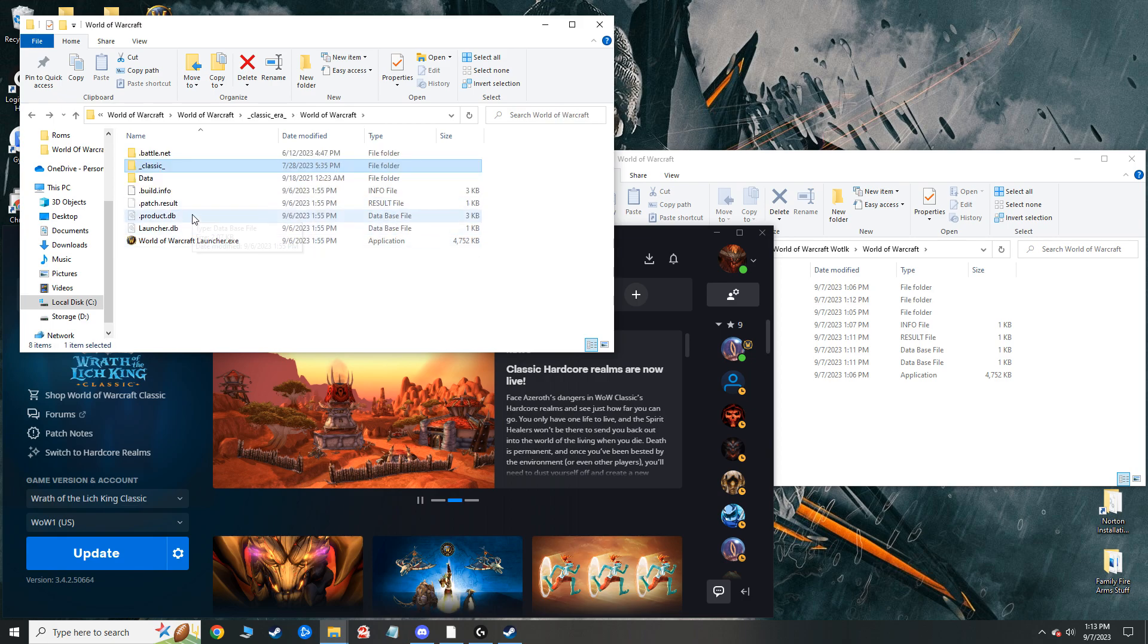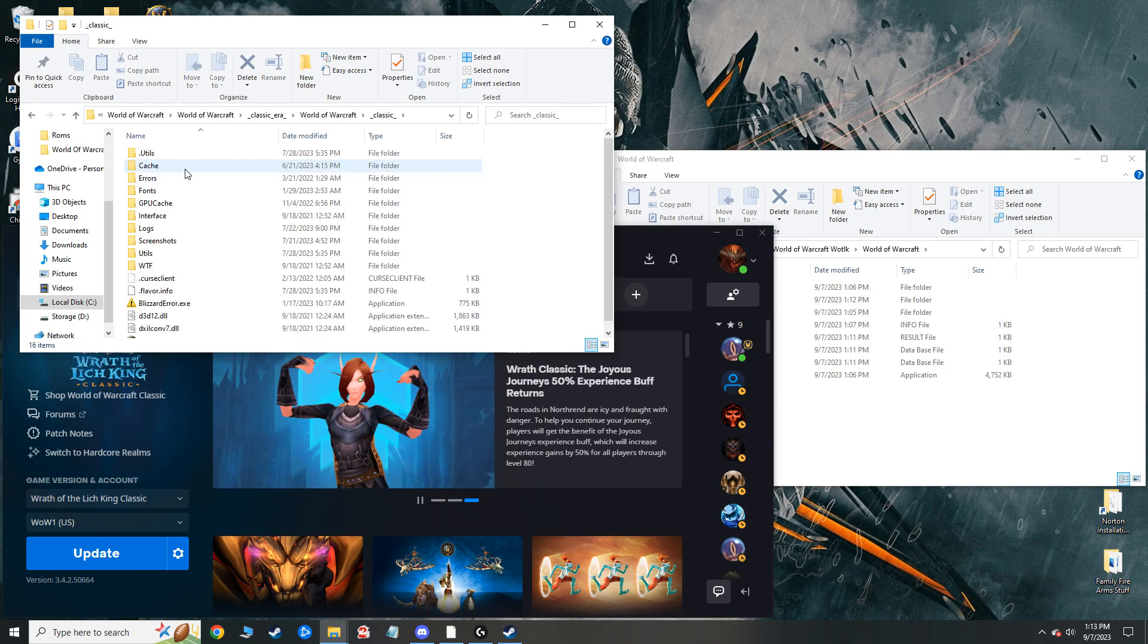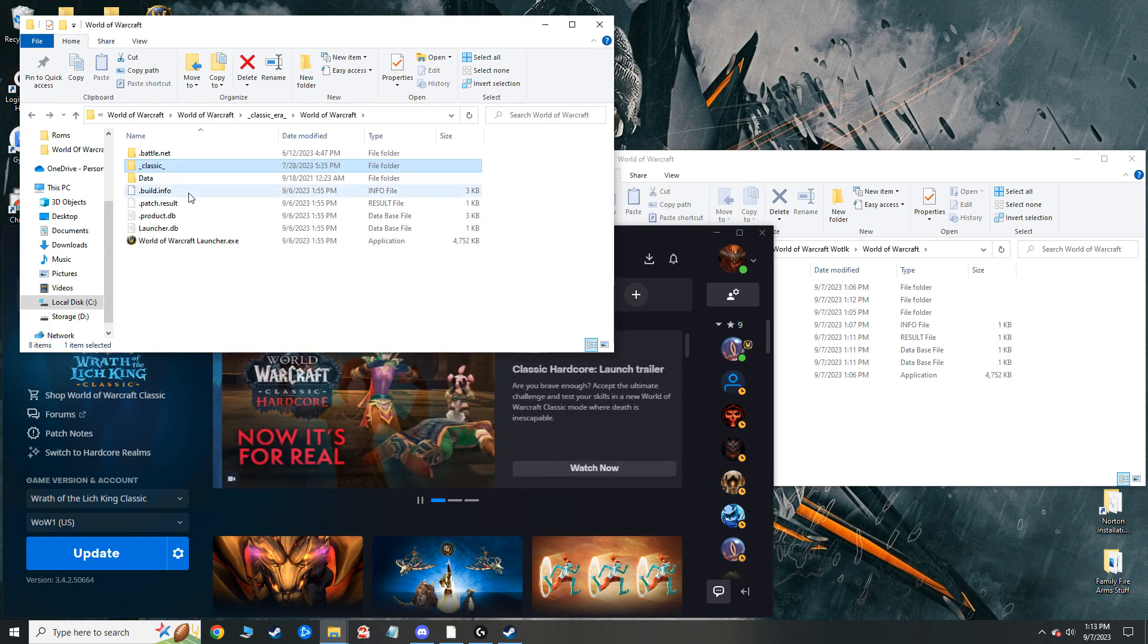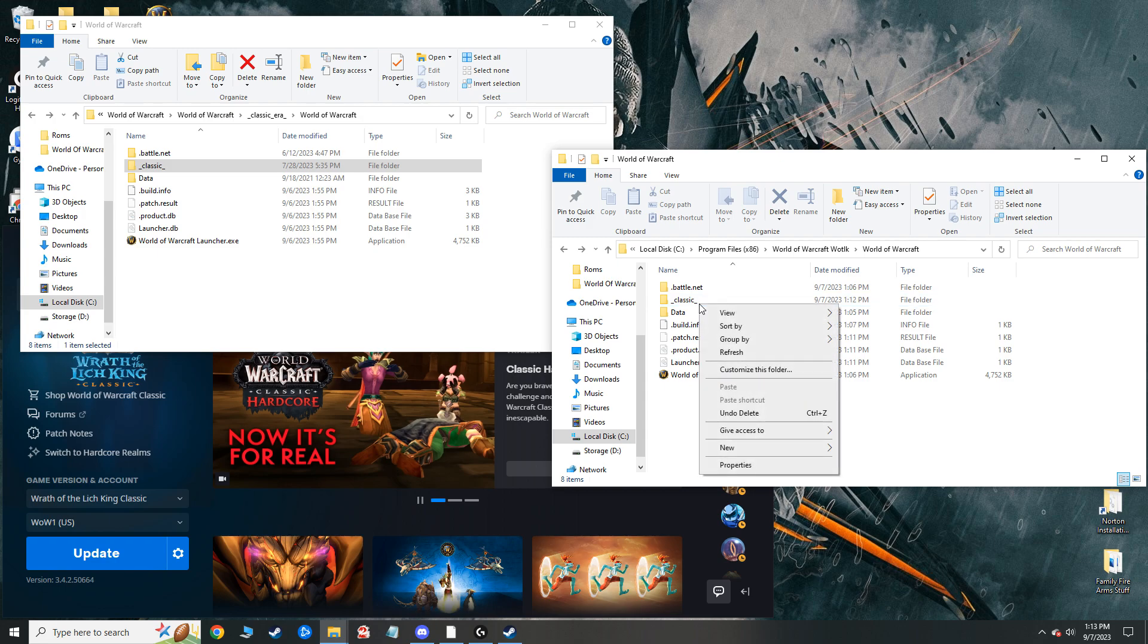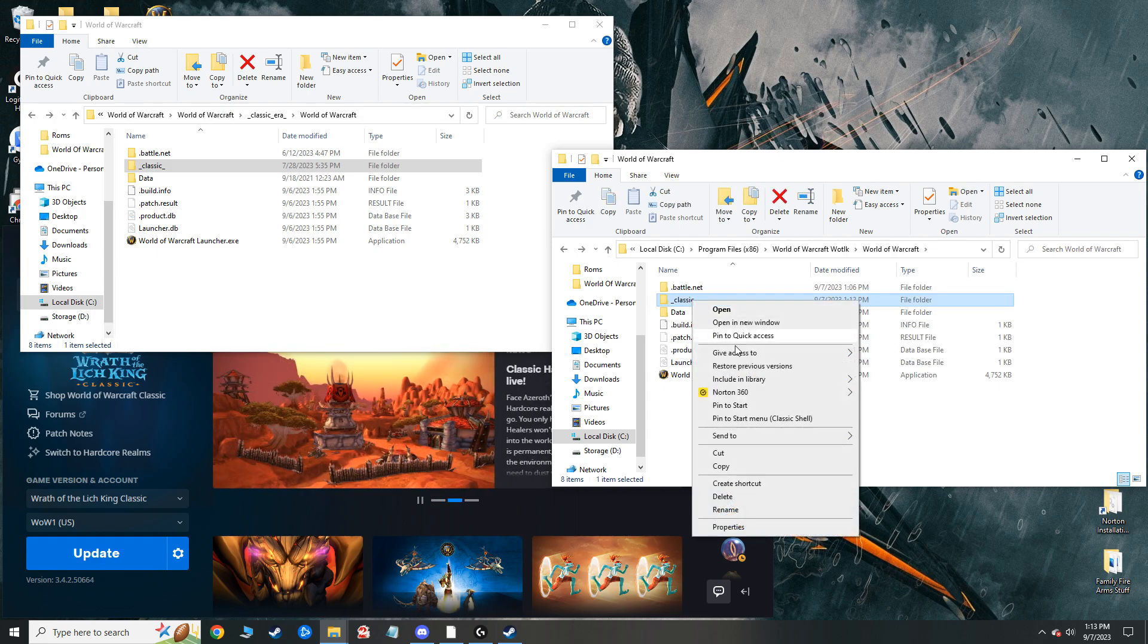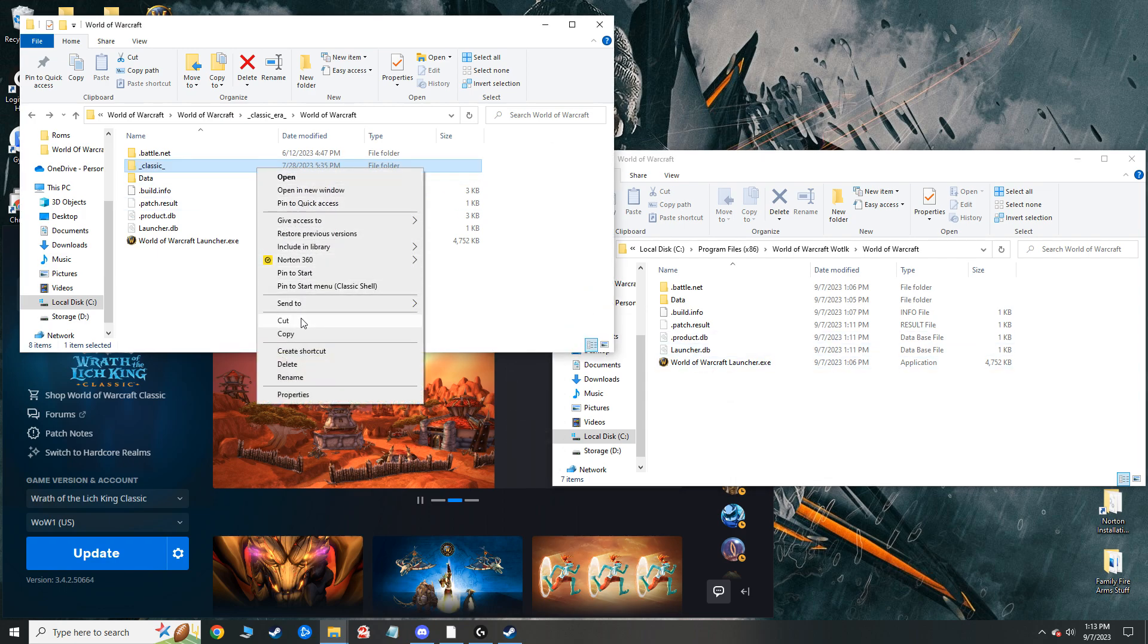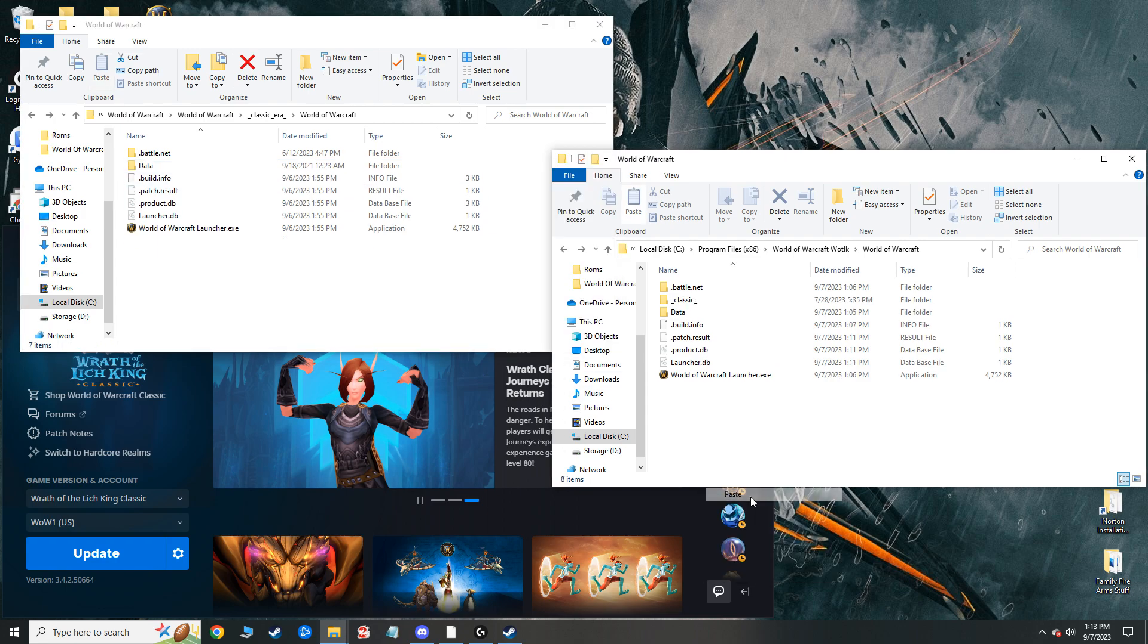but the gist of it is once you find the classic underscore classic underscore folder, and you click on it, it has the wowclassic.exe application. This is the one you want to use. I don't know how that got back there. But anyway, if that comes back, just delete it, get rid of it. So yeah, we just cut this folder out and we're going to paste it right into there.